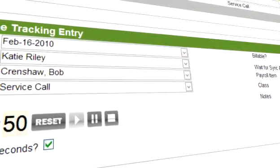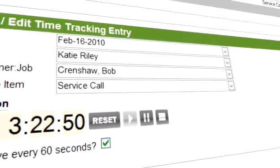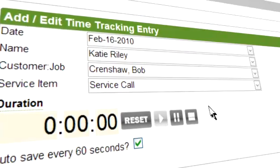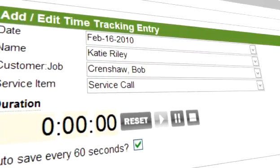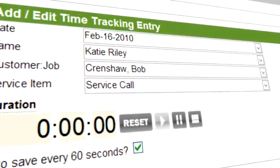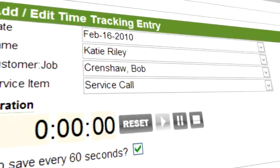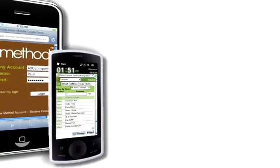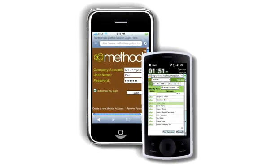Don't be tied to your desk. Method is browser-based, which means you have access to your Method CRM and QuickBooks data from anywhere in the world, any time of day. It is even optimized for your mobile phone, including Windows Mobile, iPhone, and Android.